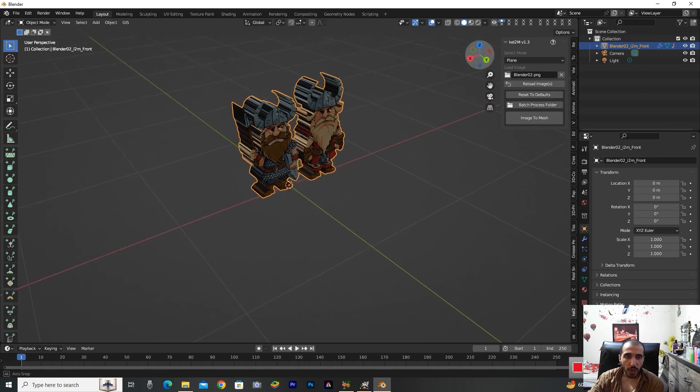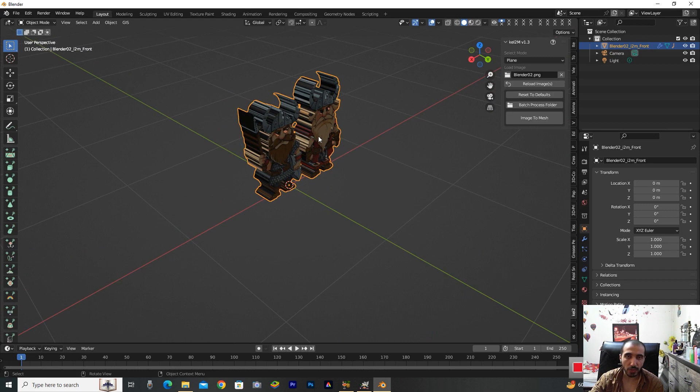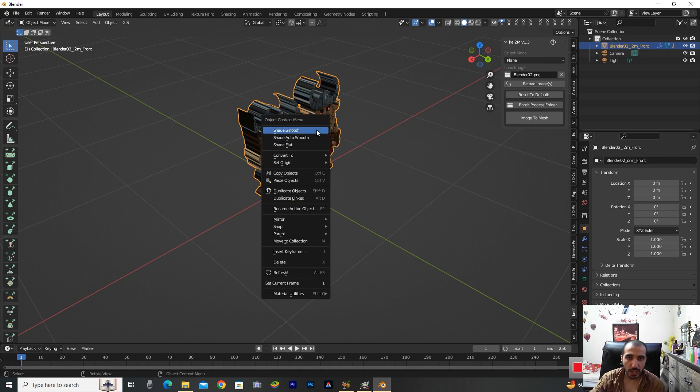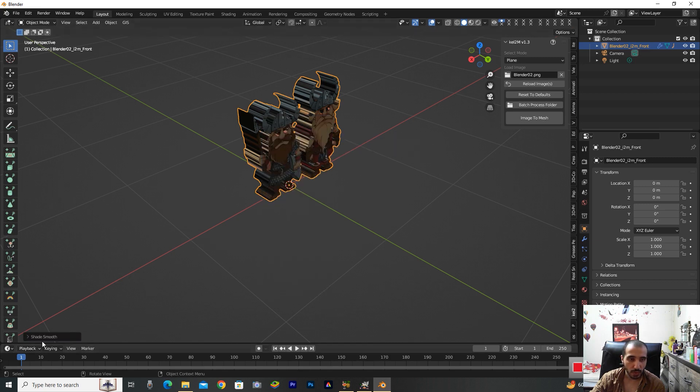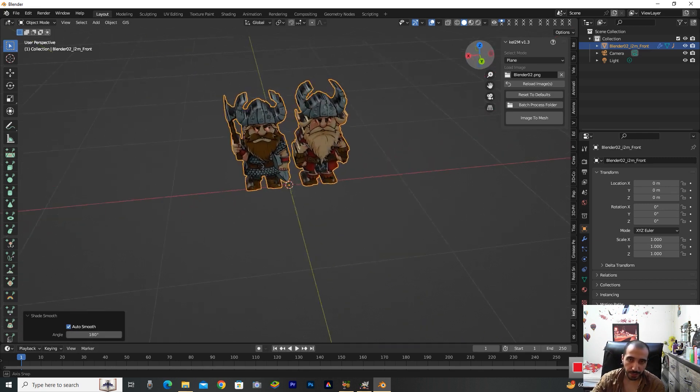We can see hard angles around this object. To remove that, I'm right clicking and selecting Shade Auto Smooth from the quick favorites, and changing the angle to 118.